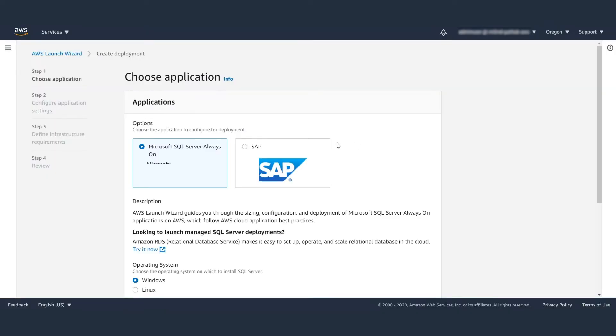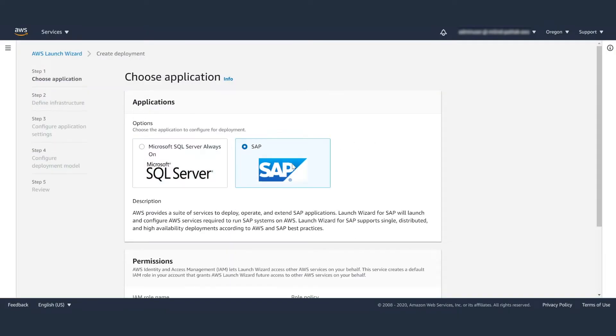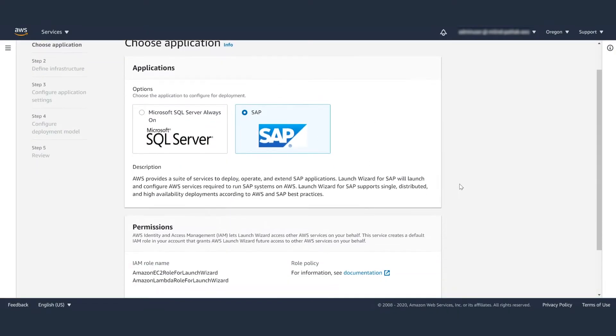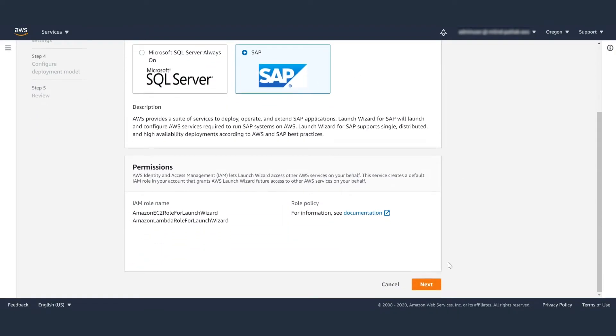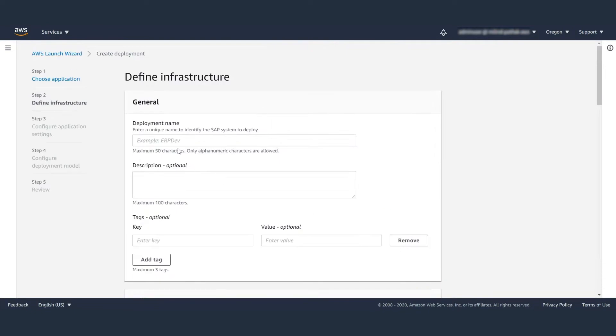The first step is to choose an application, click on SAP, and then select Next.